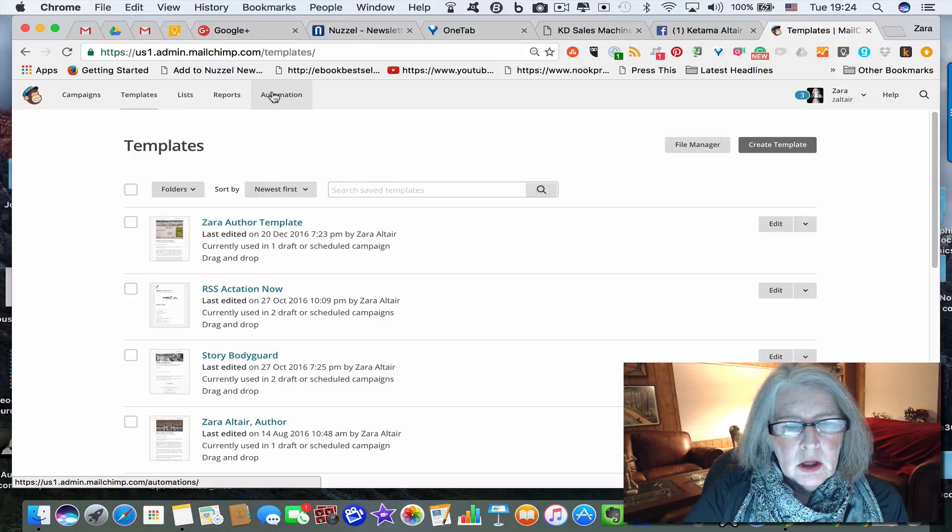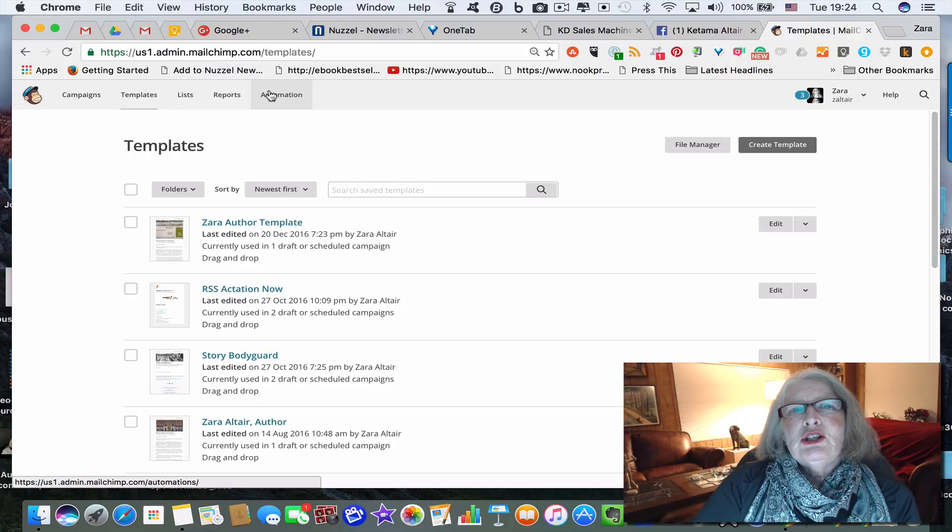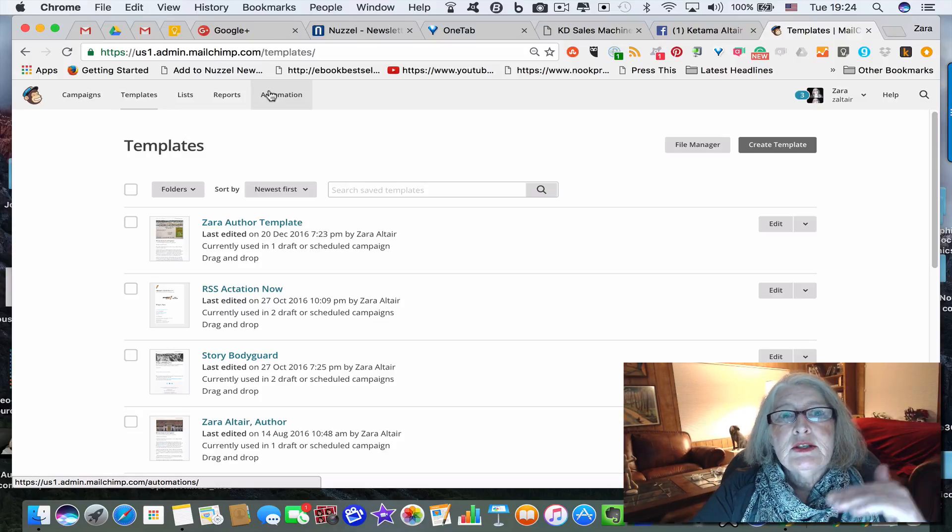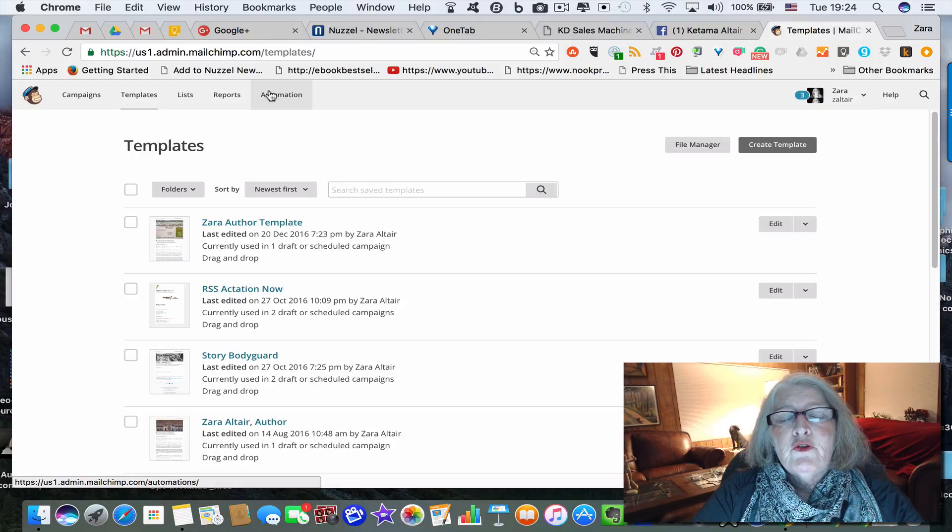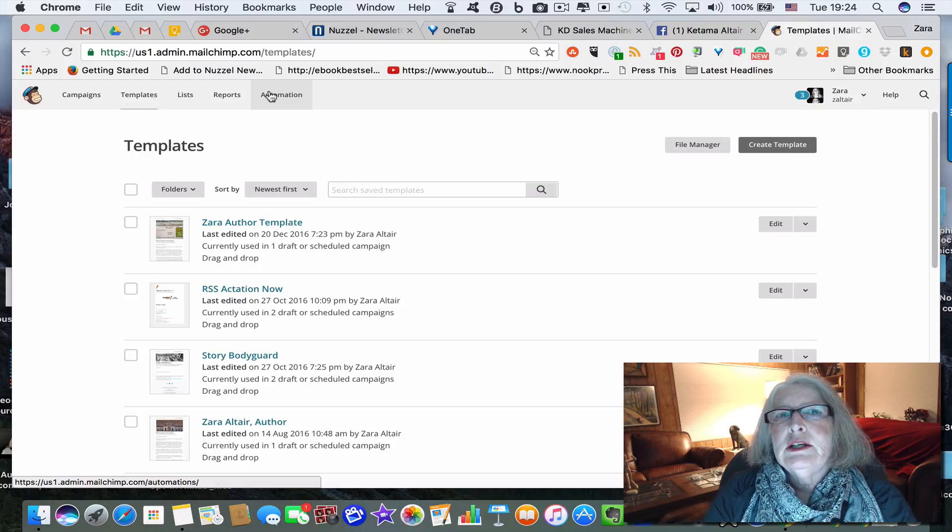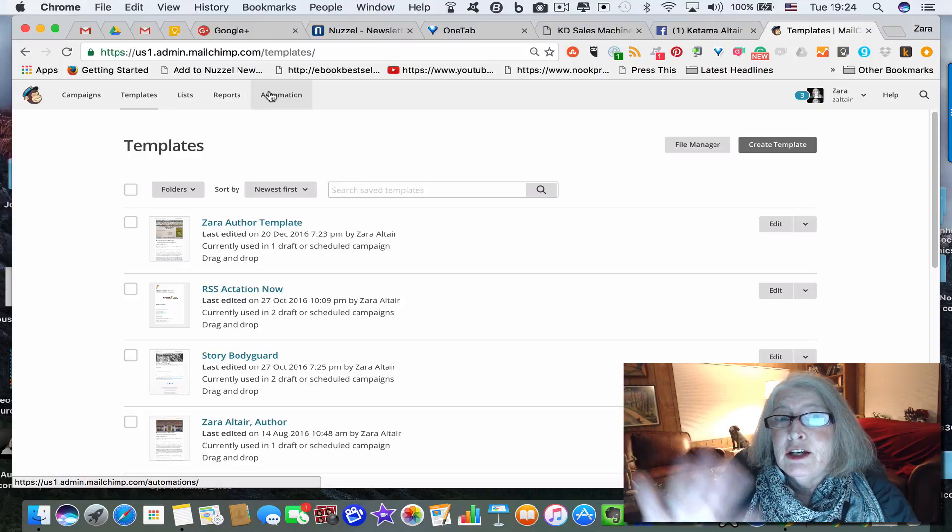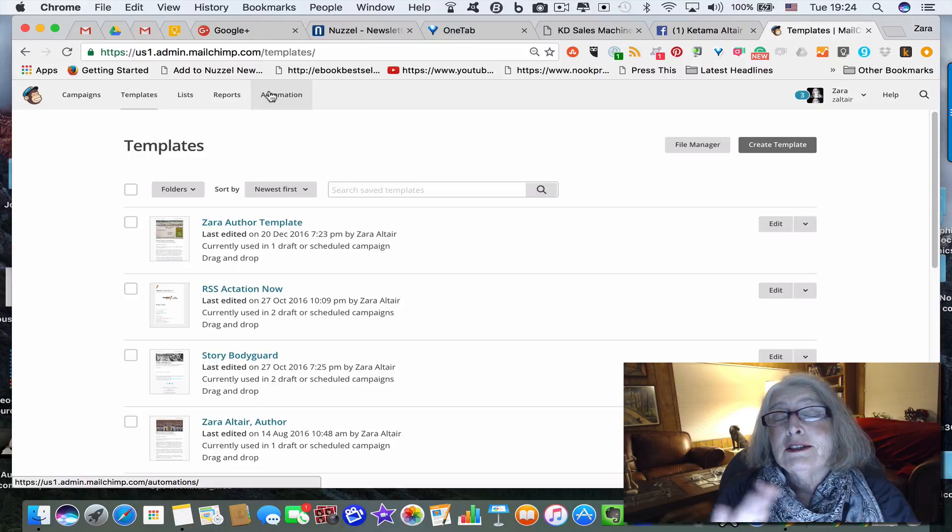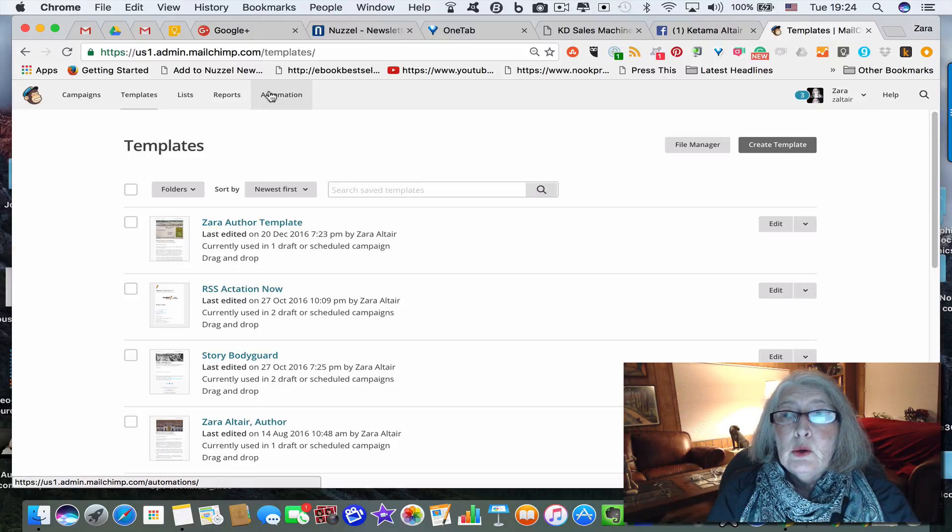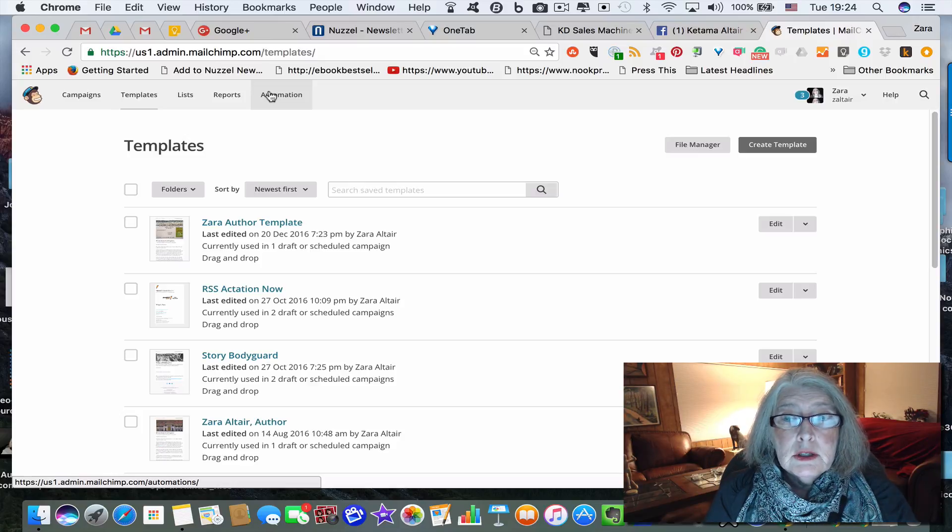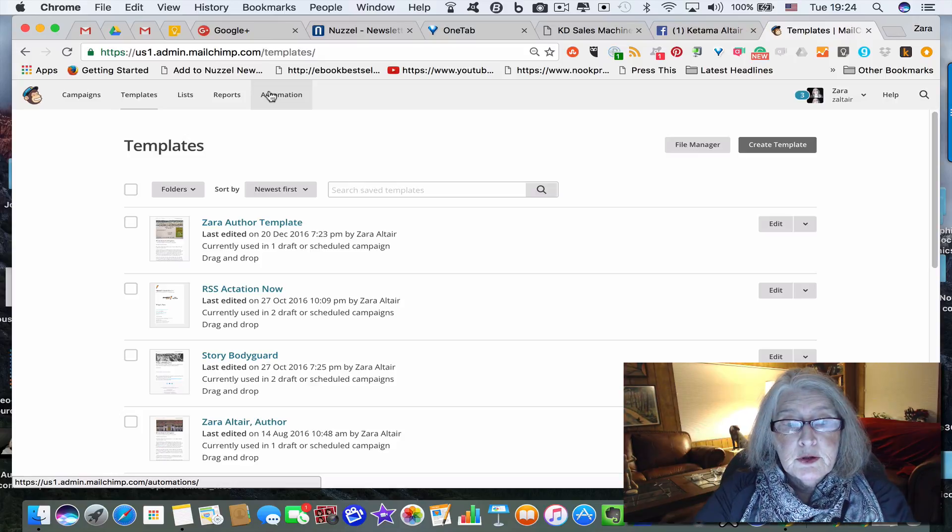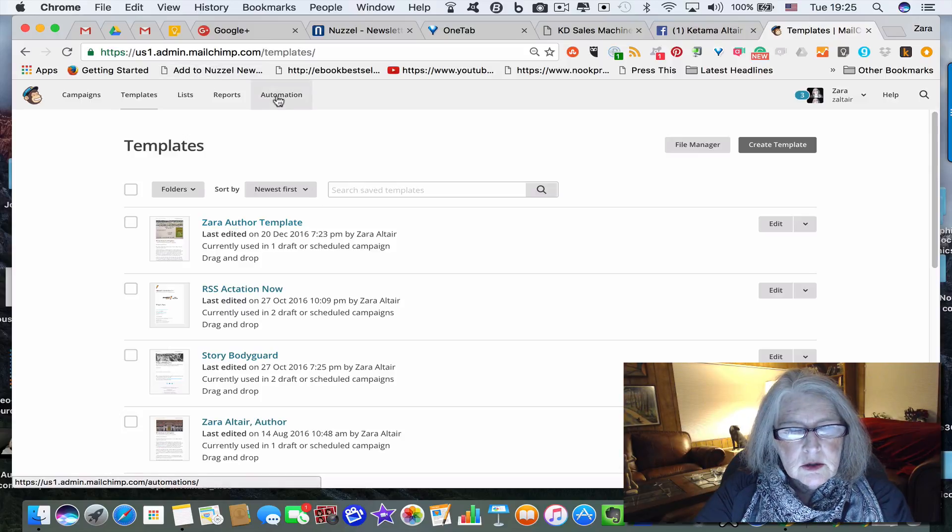So you can set up your automation and I suggest that you set up the sequence of about five emails, so it isn't just a one-time welcome, thanks, get your book, bye, and then nothing until you send out your newsletter.